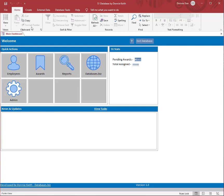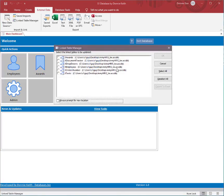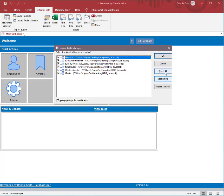So to relink the tables, all you got to do is come over here to external data, click on link table manager, always click the always prompt for a new location, and then over here hit select all.